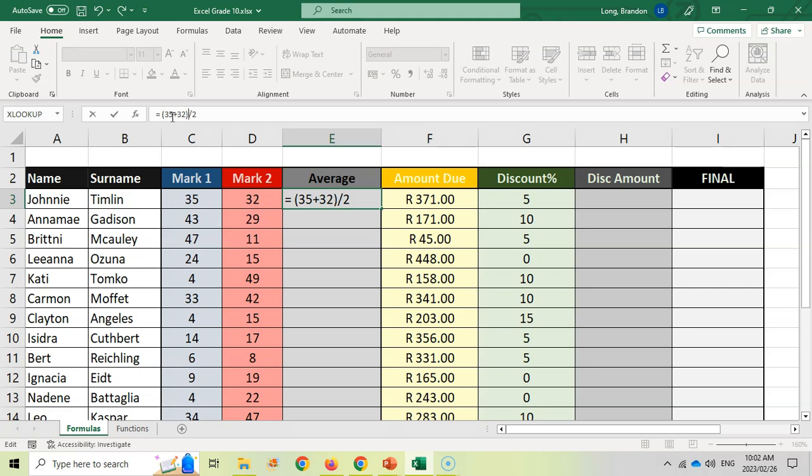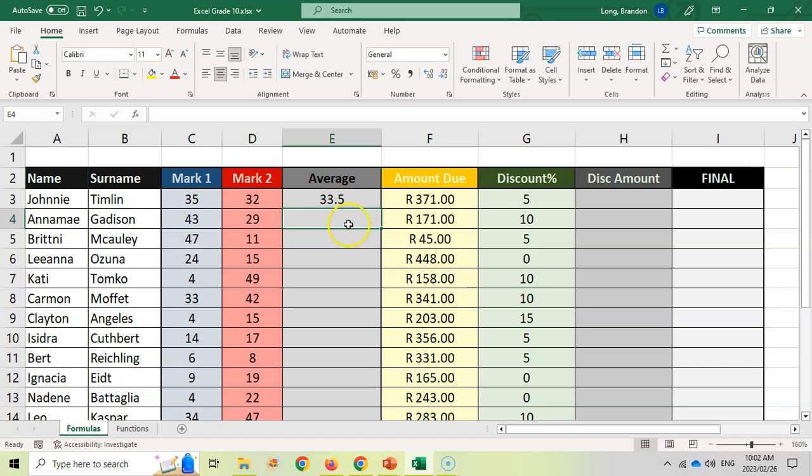If I do that, now it's going to take those two numbers, add them together and then divide by 2. So that will give me the average of those two marks. Now press enter and there we go. It says it's 33.5. That's the average of those two marks.